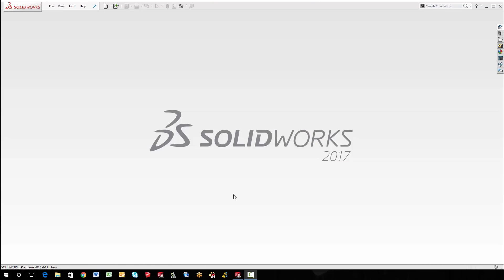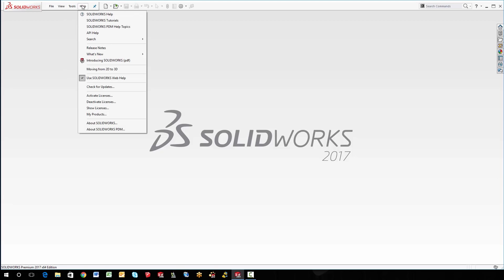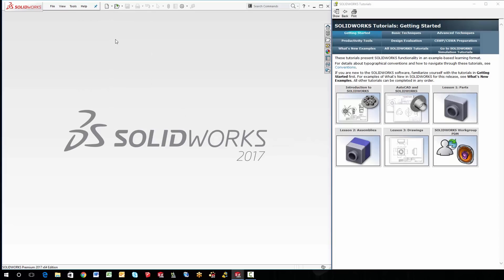Hello, everybody. My name is Steven Darcy. I'm an application engineer for GoEngineer and fellow nerd of SolidWorks. And today, I thought that the tutorials were a little bit underutilized. So what I thought I'd do is go through some of them, or at least one of them.